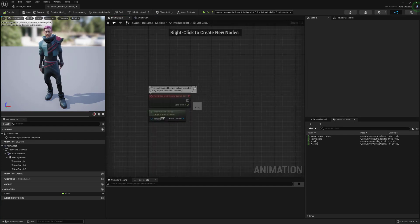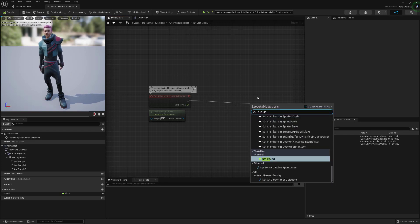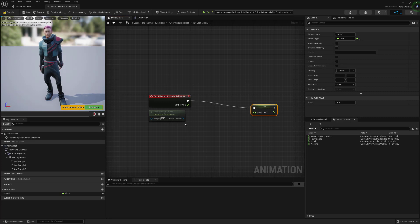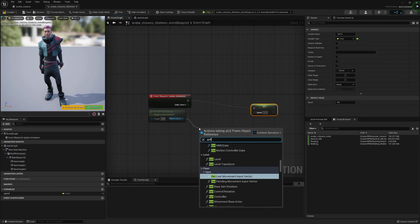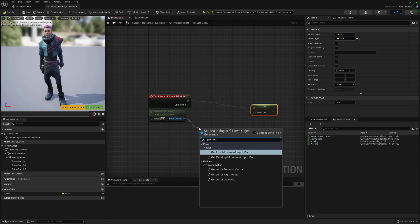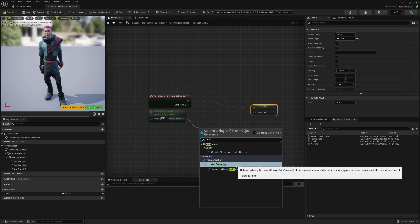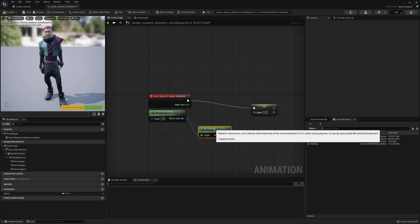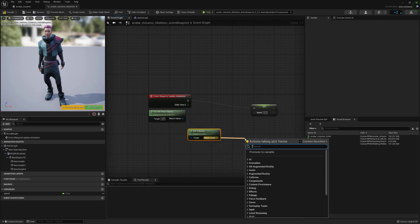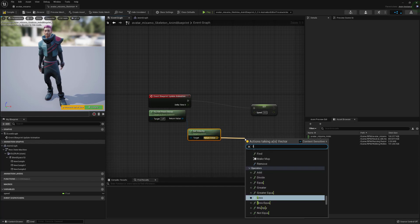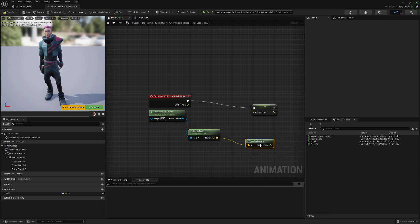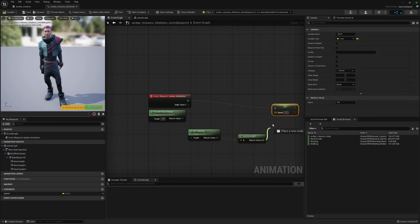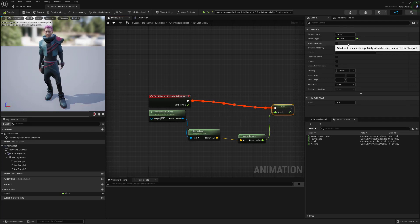Once you've done that you can get out of that and we can go into the event graph. From the event blueprint update we can do a set speed and from the try get pawn owner we can do a get velocity. And from the return value drag that out and we'll need to convert that to a vector length and then from the vector length we can push that into the speed which will give us our velocity. Save and compile that and your speed should now be getting updated into the blend space.